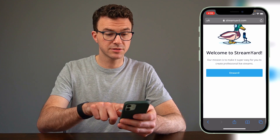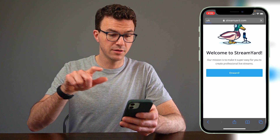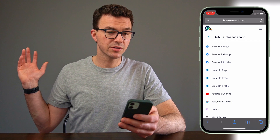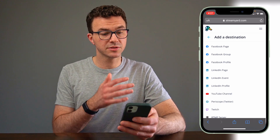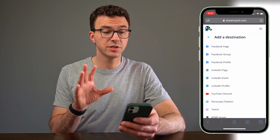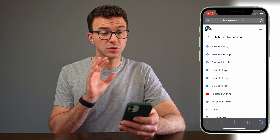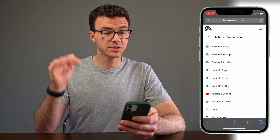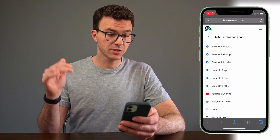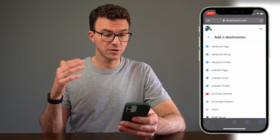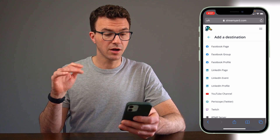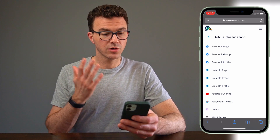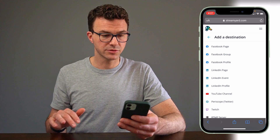Welcome to StreamYard. So what you can see here is there are a bunch of options as far as choosing a destination to live stream with StreamYard — a bunch of options with Facebook, LinkedIn, Periscope, Twitch, RTMP server, or your YouTube channel.